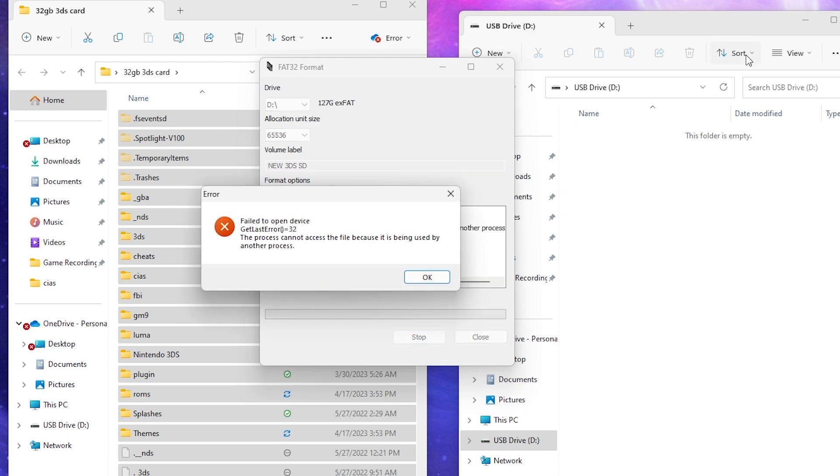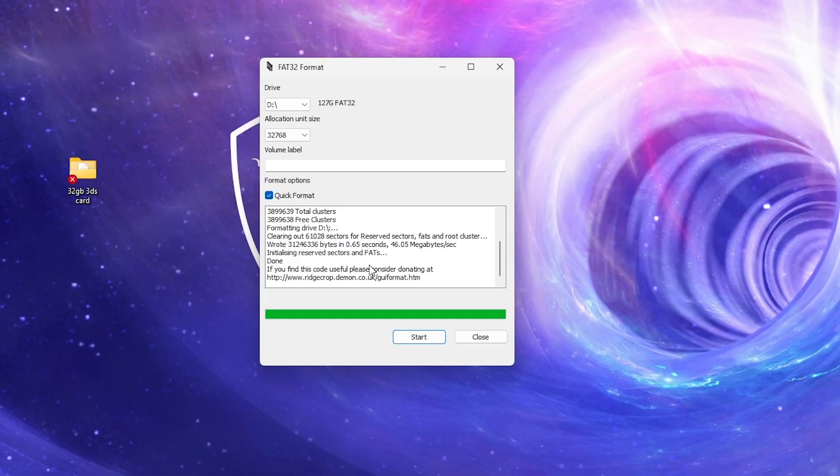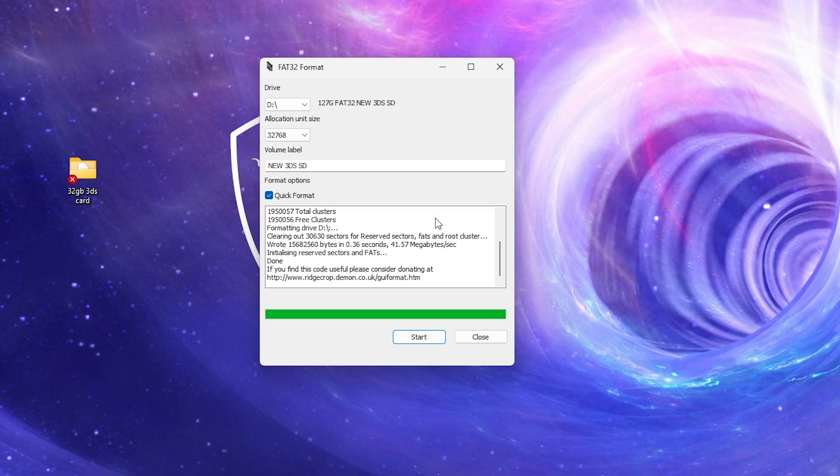It says it failed because it's being used by another process, which would be the file explorer. I had to close all instances of file explorer to make that work. Now we can start putting our files onto this new SD card.